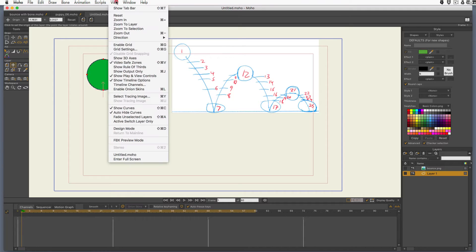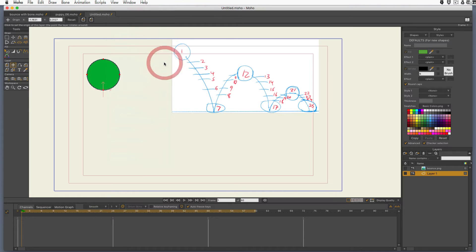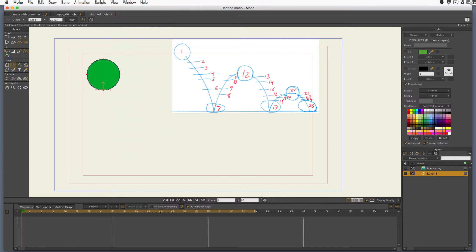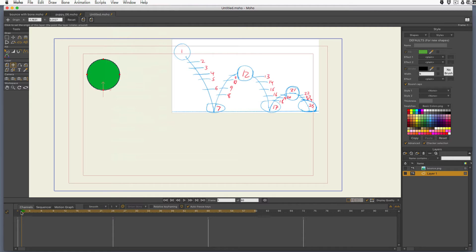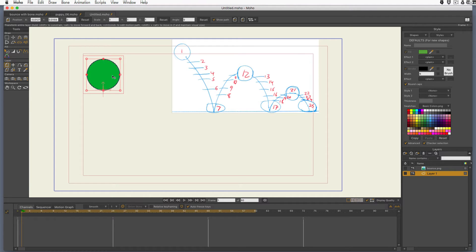Also to get those two red lines, you go to view and you can turn on video safe zones. We won't worry about what those are all about, but we're going to use the outer red line as our fake floor just so we have something to aim for.